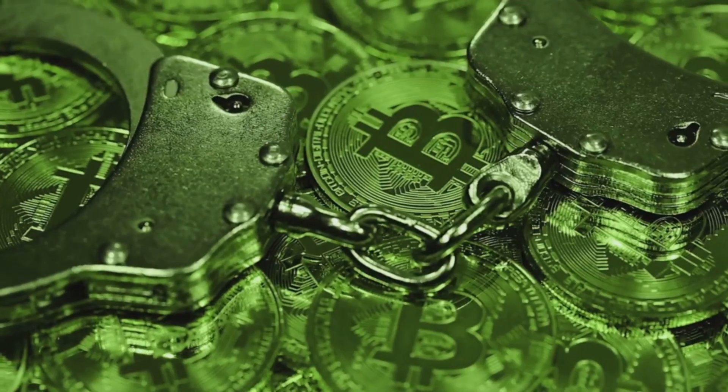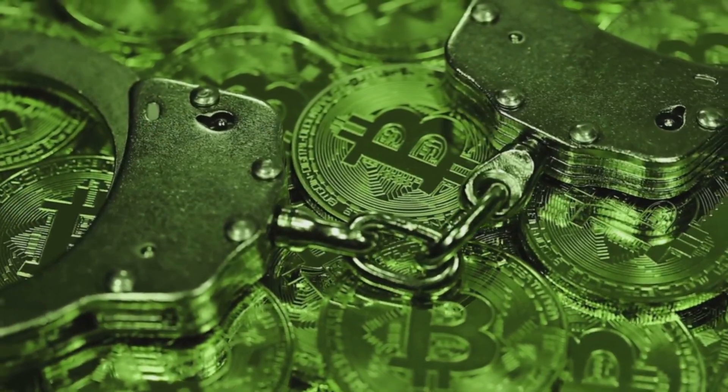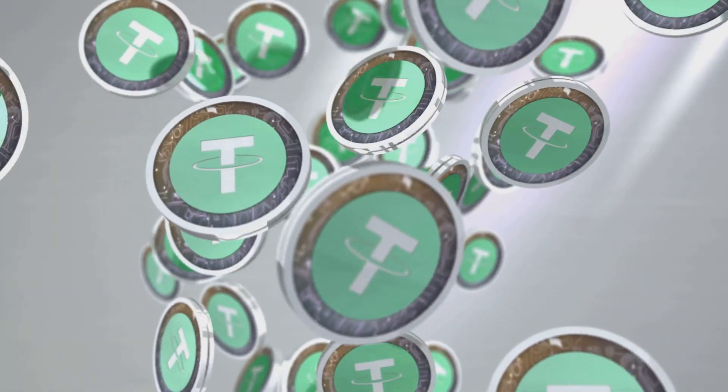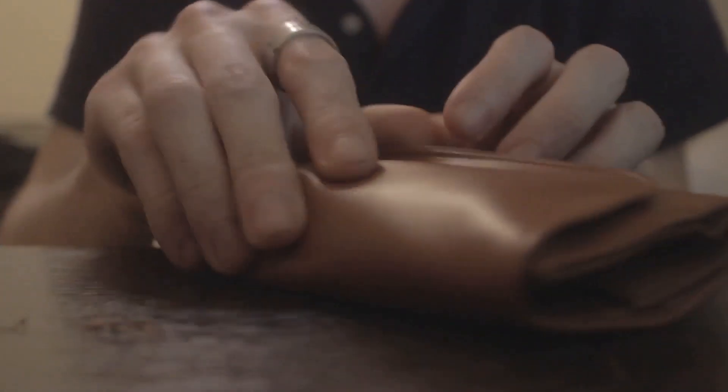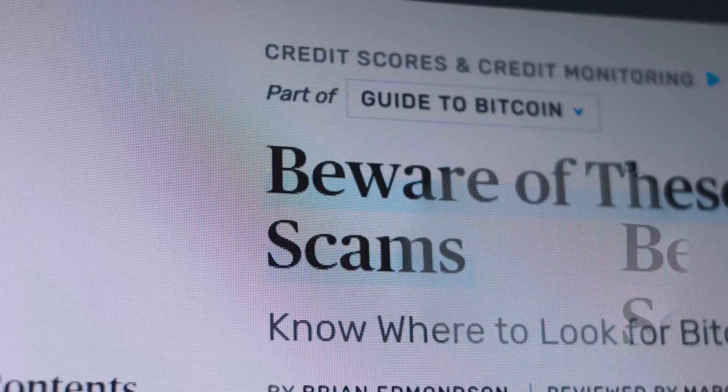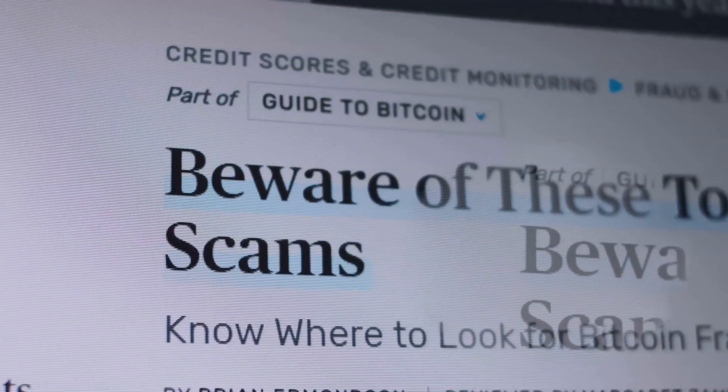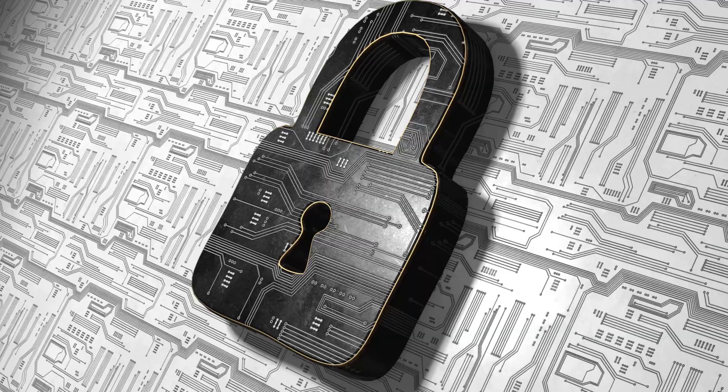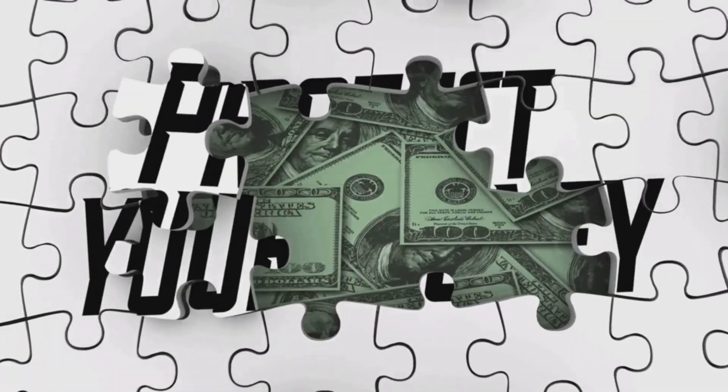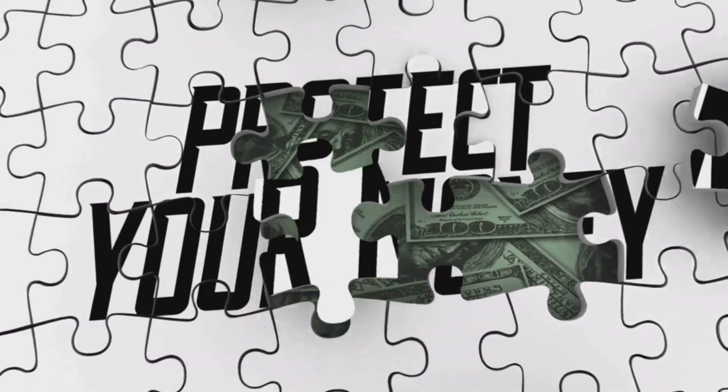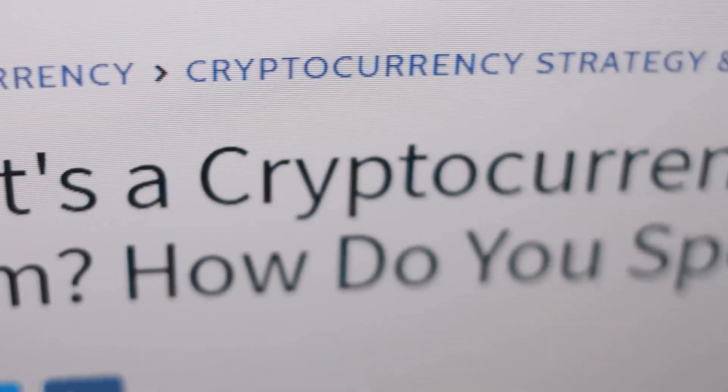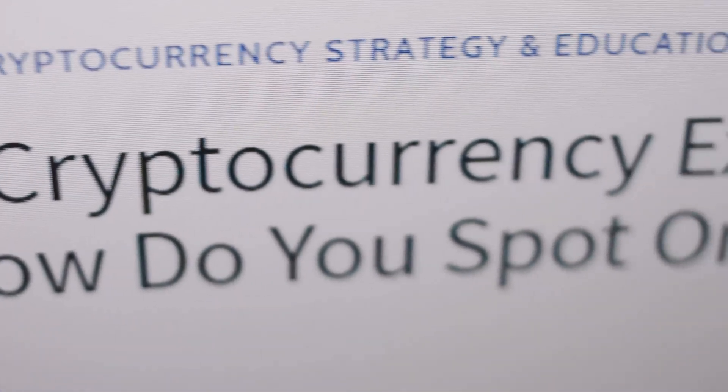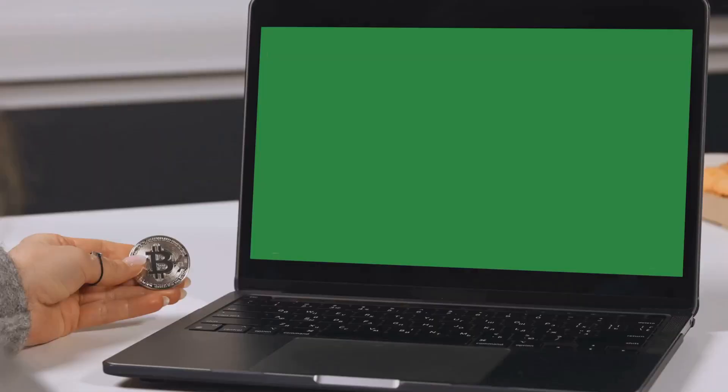Remember, not your keys, not your coins. Self-custody is true crypto ownership. Double-check every address before sending funds. Be skeptical of offers that sound too good to be true. Guard your seed phrase as if your financial future depends on it. Stay curious, stay safe, and keep learning. Welcome to the future of finance, you're in control.